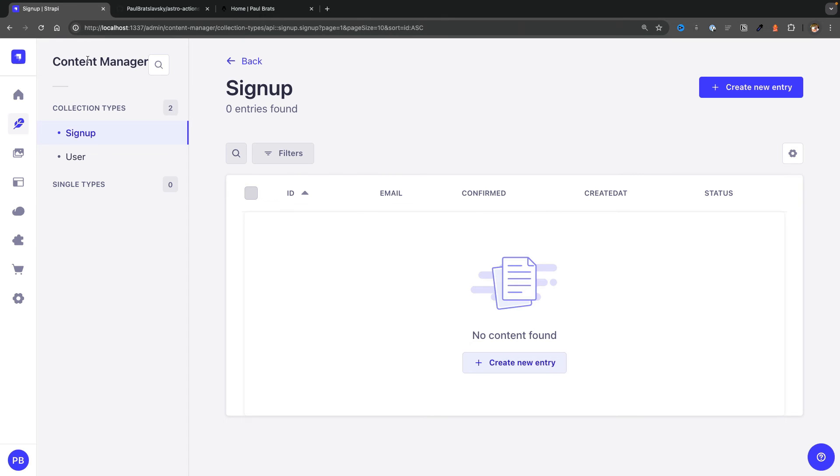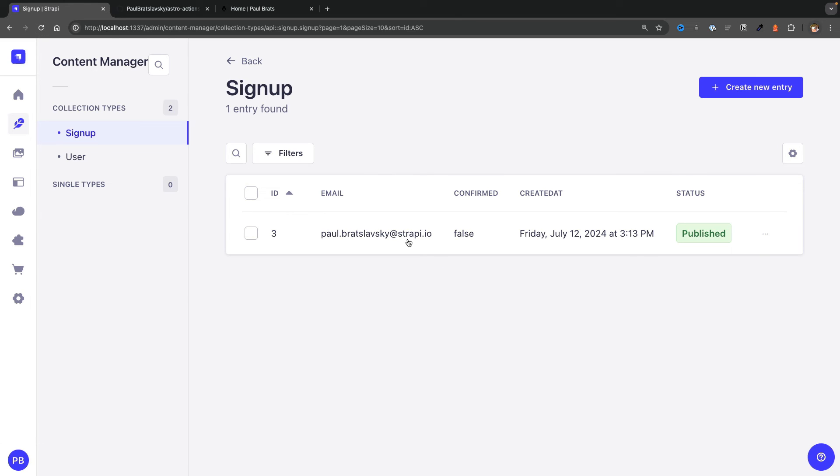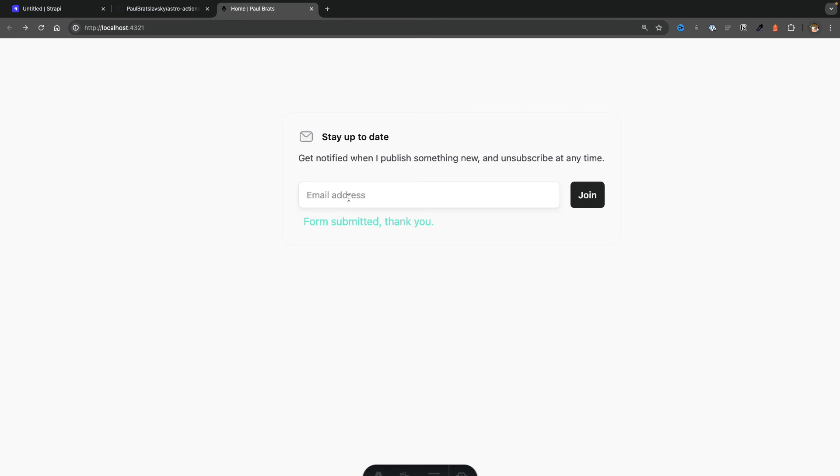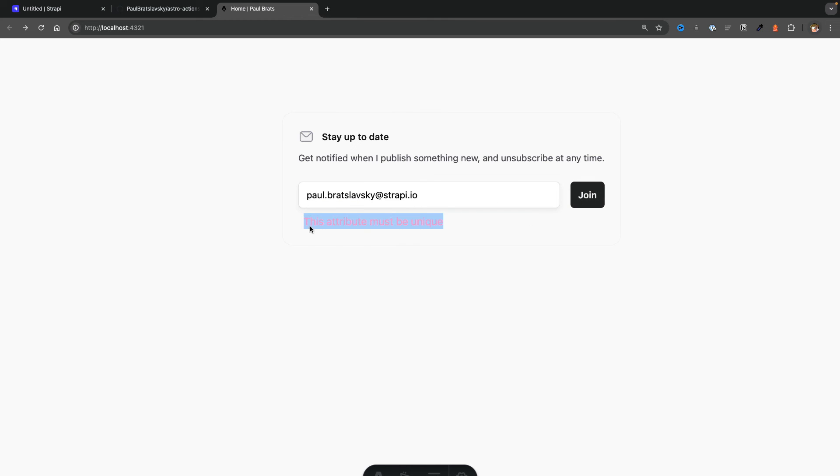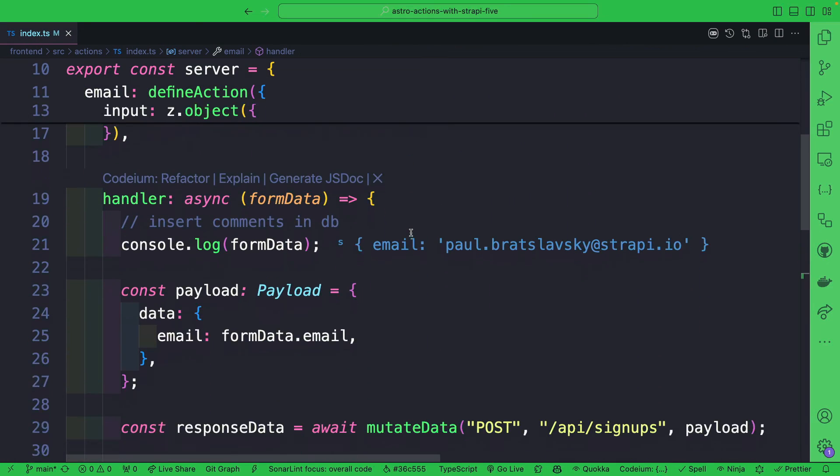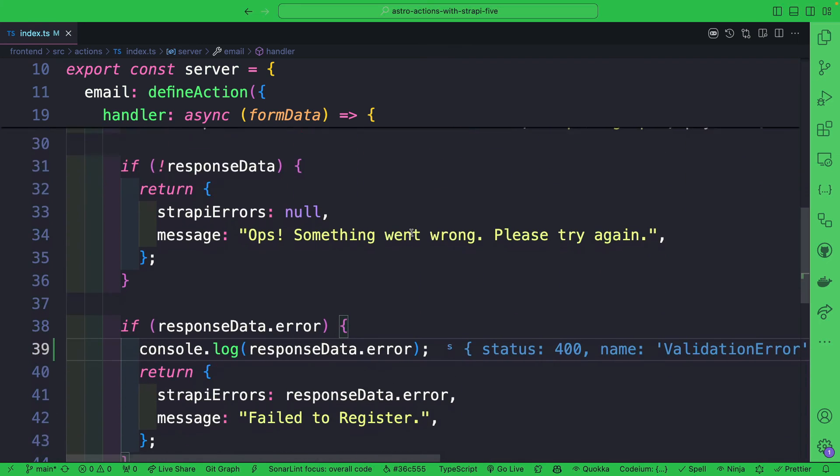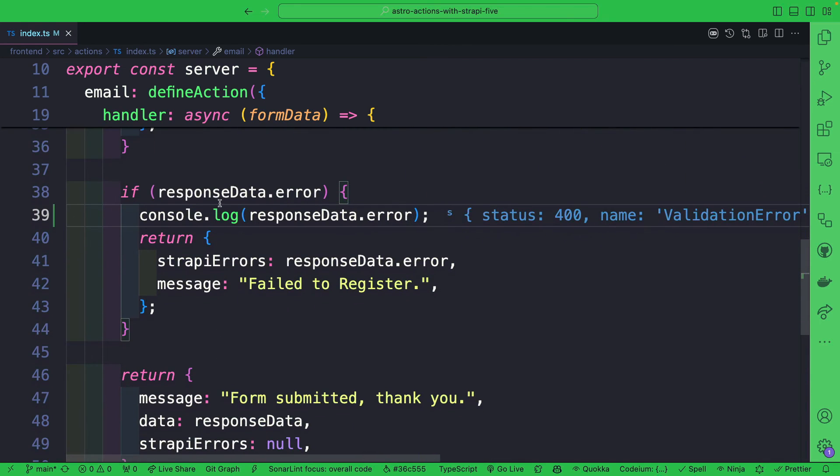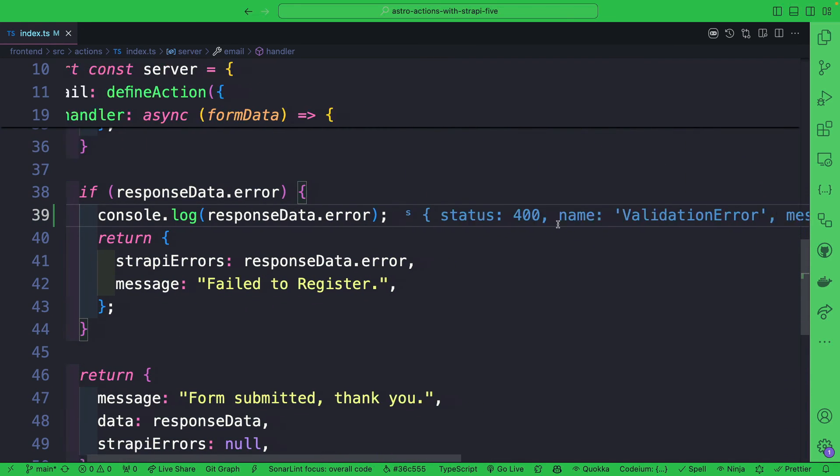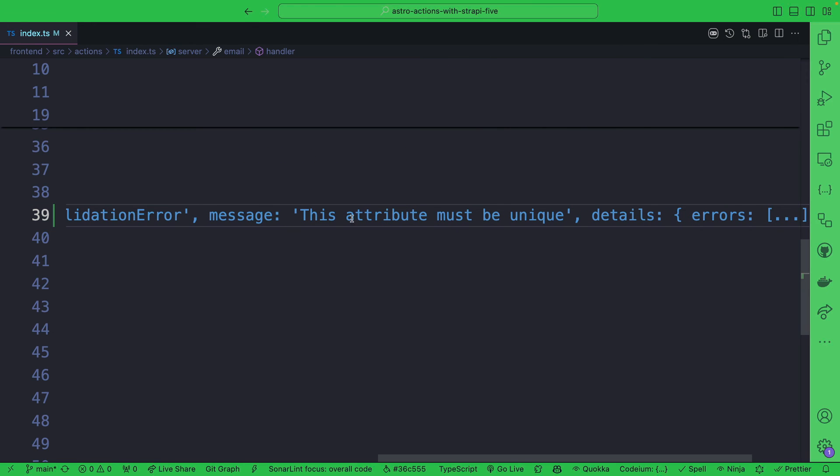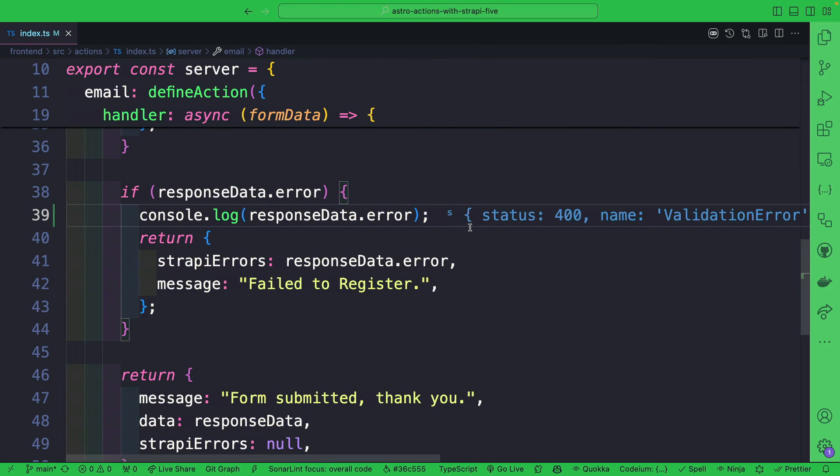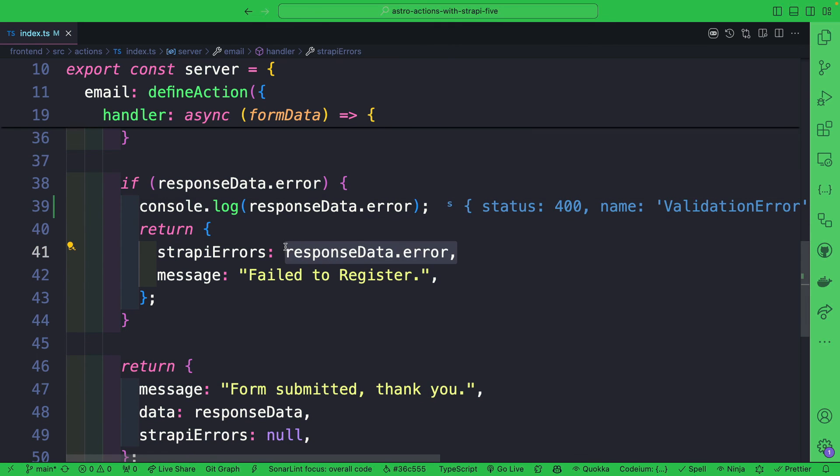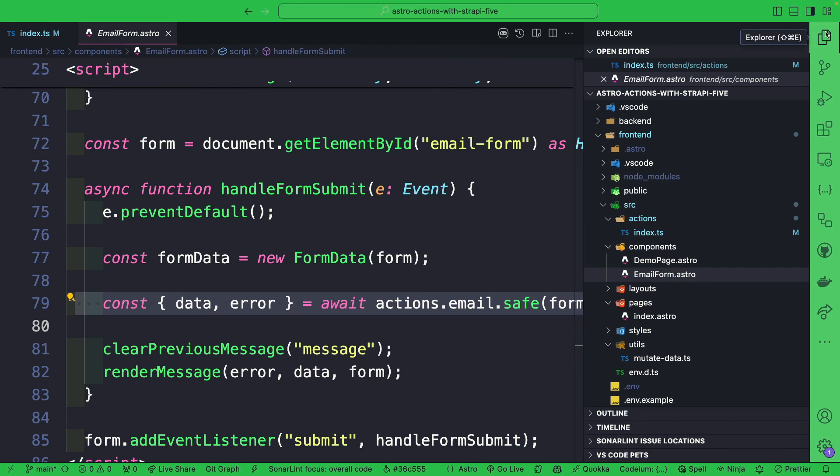That is what we see here. And if we take a look at Strapi and refresh, notice we could see our email. If I try to resubmit the form again and click join, you see this error message. Where is this coming from? This error message is coming from Strapi. Taking a look in our actions here, you could see that we are able to get that error from Strapi. You could see here it says this attribute must be unique, and we're returning the Strapi errors with the message here.